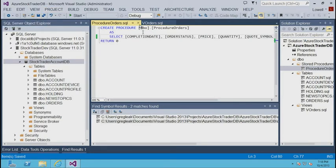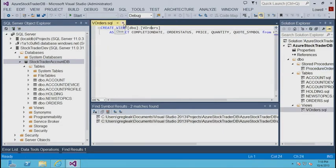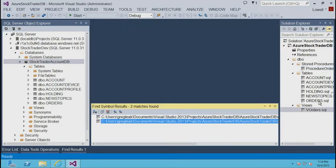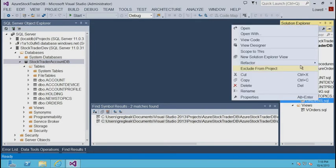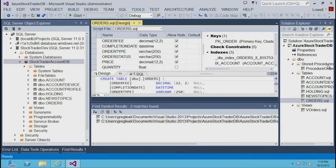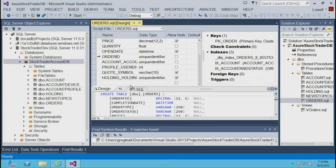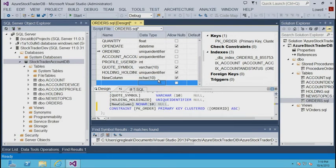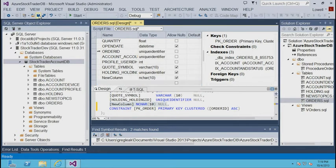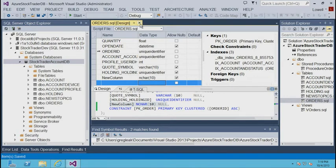Now let's go into the orders table and open the designer. In the designer I'm going to add a new column — I'll call it "new column" and give it type NCHAR. I'll save this off. So I've now made two changes to my schema in my offline development project.